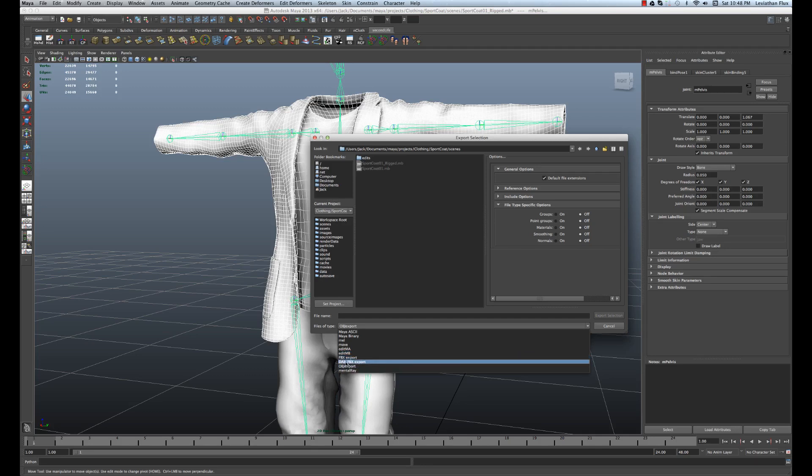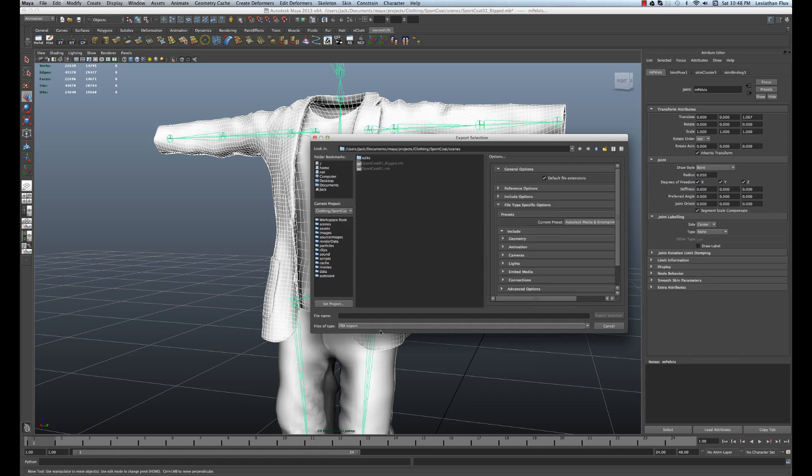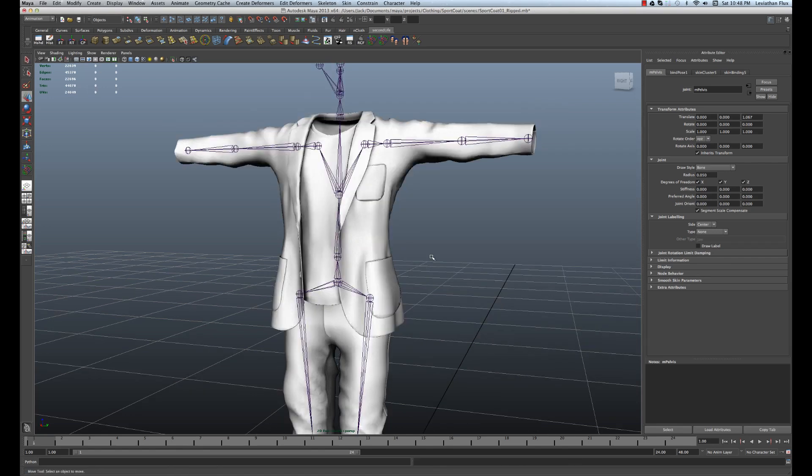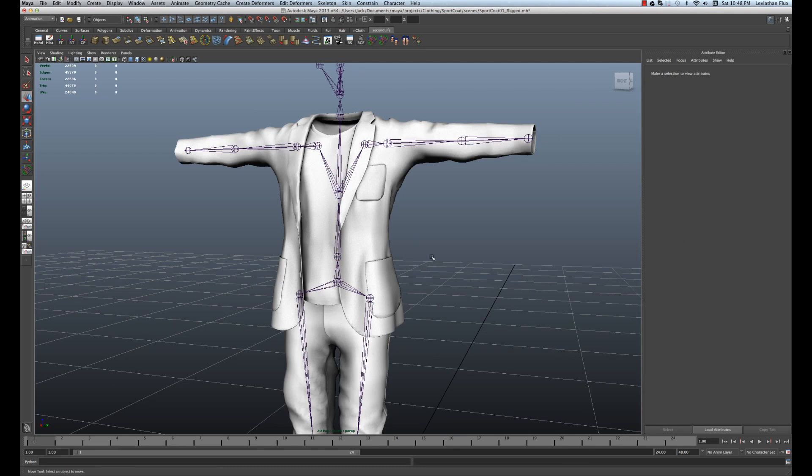So I'll just export it as an FBX, and you can name it whenever you like. Coat, and just export that. And then what we need to do is download our FBX converter from the Maya site, which I have the link posted here for you, and I'm going to show you that now.